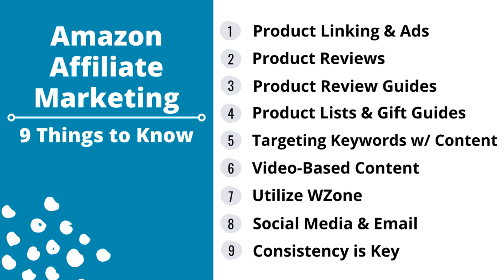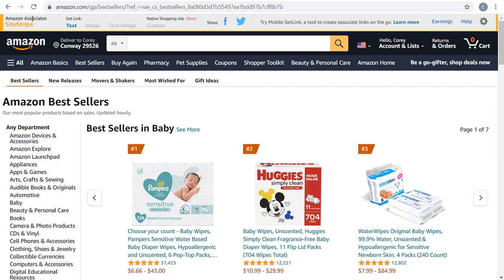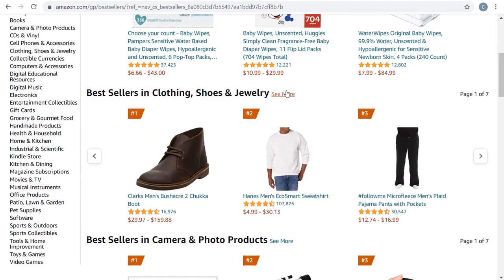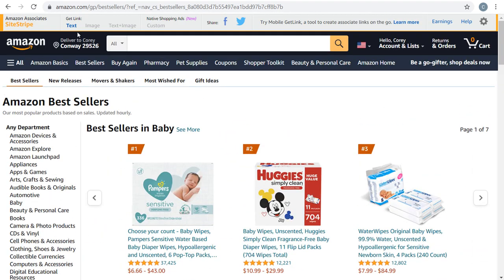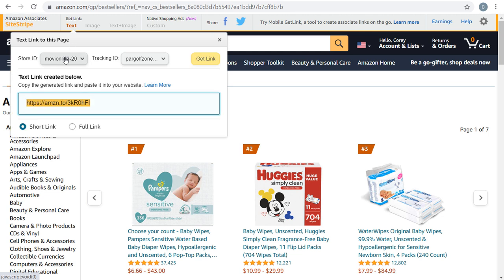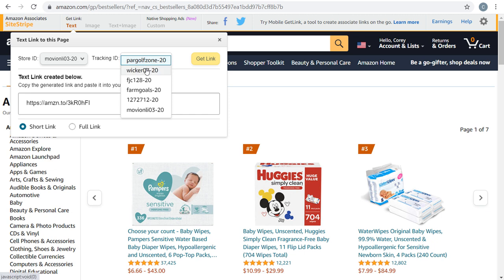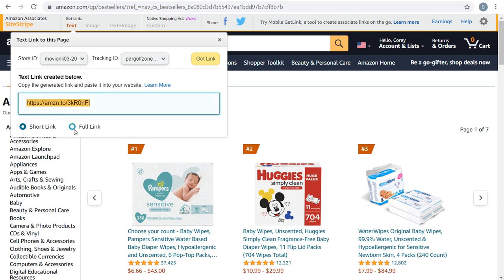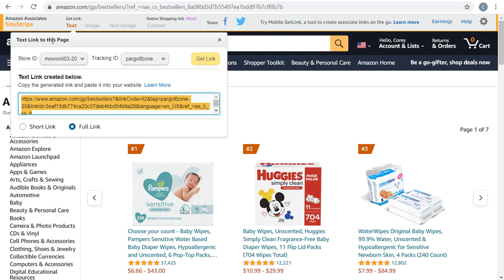When it comes to product linking, make sure that after you sign up to be an Amazon Associate you have the SiteStripe at the very top of the page — anytime you visit Amazon while signed into your Associates account. You can link to any page on Amazon. If you come to something like a bestsellers page or new releases, you can link to those pages by clicking on the text link in the SiteStripe. It will enter your store ID and tracking ID. If you have different tracking IDs for different websites, you can adjust that here.